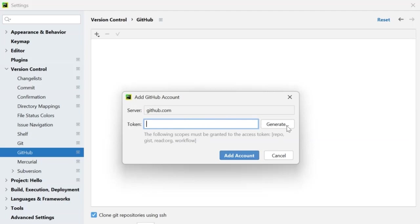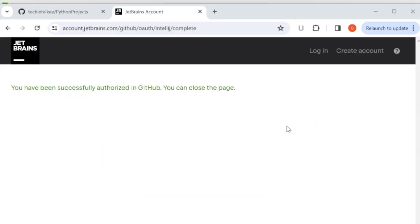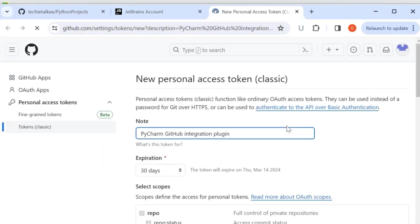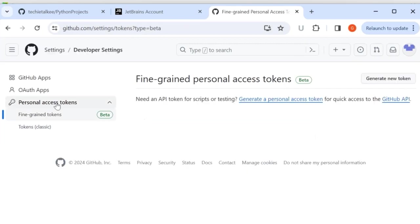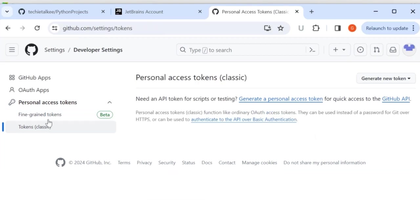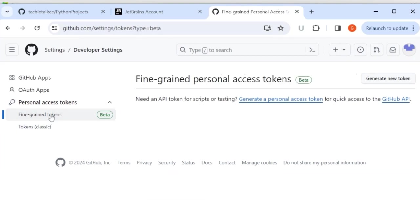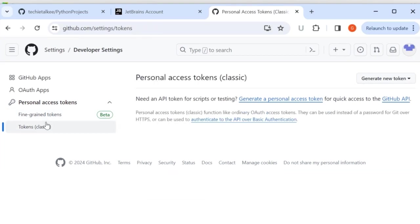So I will click on generate which will take me to the new personal access token page where I can specify the details to create a token. In the personal access token we have an option to create a classic token or a fine grained token. So classic personal access tokens will have the right access to public repositories.